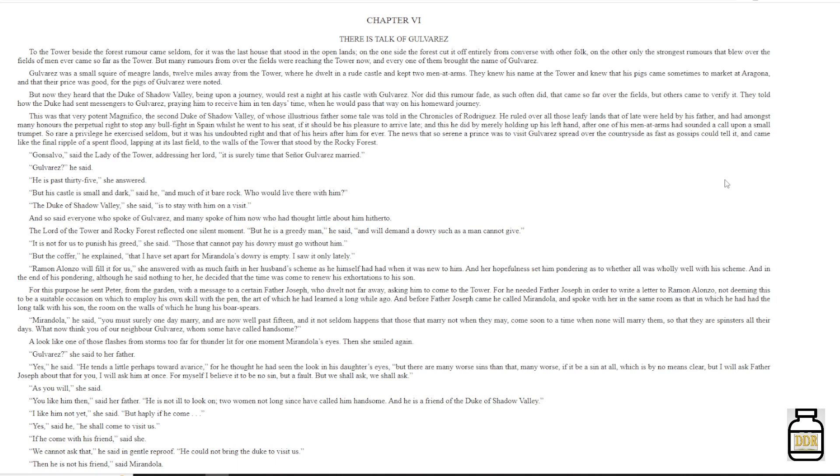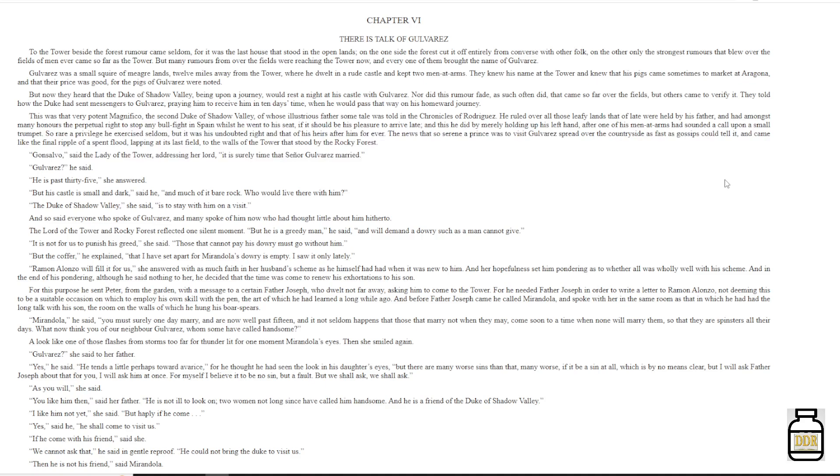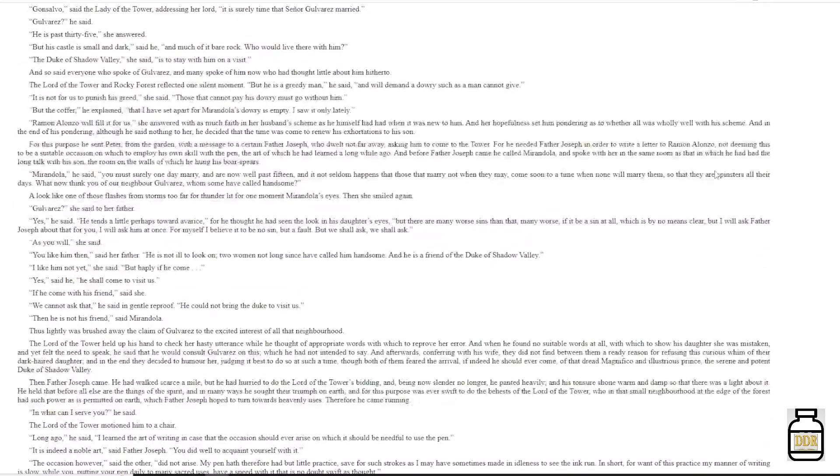'Gonçalvo,' said the lady of the tower addressing her lord, 'it is surely time the signor Gulveres married.' 'Gulveres,' he said. 'He is past thirty-five,' she answered. 'But his castle is small and dark,' said he, 'and much of it bare rock. Who would live there with him?' 'The Duke of Shadow Valley,' she said, 'is to stay with him on a visit.' And so said everyone who spoke of Gulveres, and many spoke of him now who had thought little about him hitherto. The lord of the tower and rocky forest reflected one silent moment. 'But he is a greedy man,' he said, 'and will demand a dowry such as a man cannot give.' 'It is not for us to punish his greed,' she said. 'Those that cannot pay his dowry must go without him.' 'But the coffer,' he explained, 'that I have set apart for Mirandola's dowry is empty. I saw it only lately.' 'Ramon Alonzo will fill it for us,' she answered with as much faith in her husband's scheme as he himself had had when it was new to him. And her hopefulness set him pondering as to whether all was wholly well with his scheme. And in the end of his pondering, although he said nothing to her, he decided that the time was come to renew his exhortations to his son.